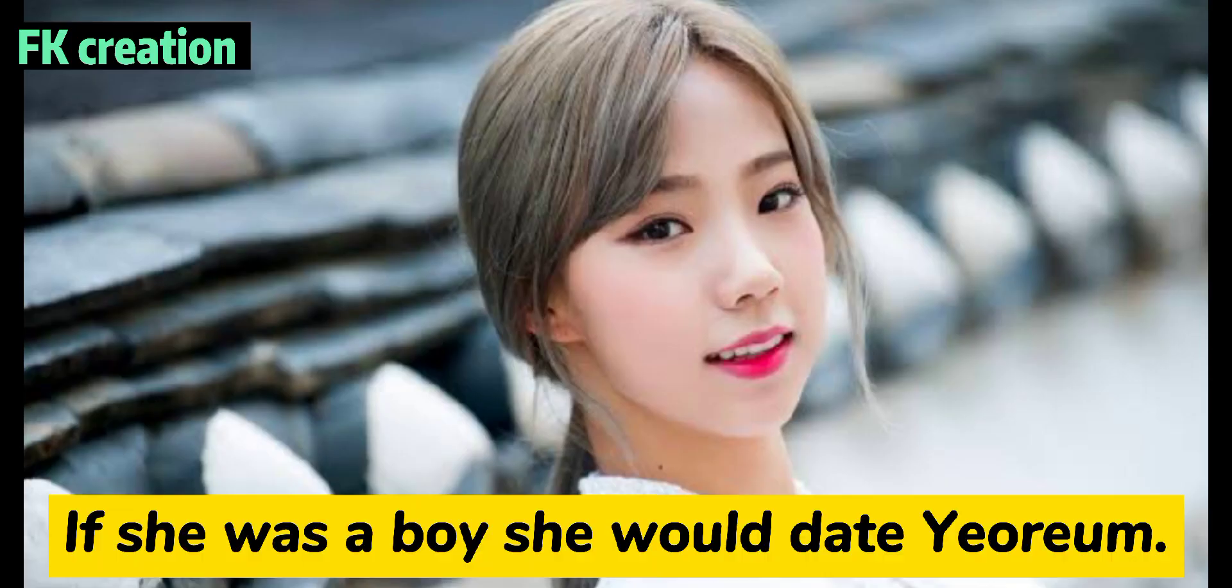Number 10. If she was a boy, she would date Yeonjung.